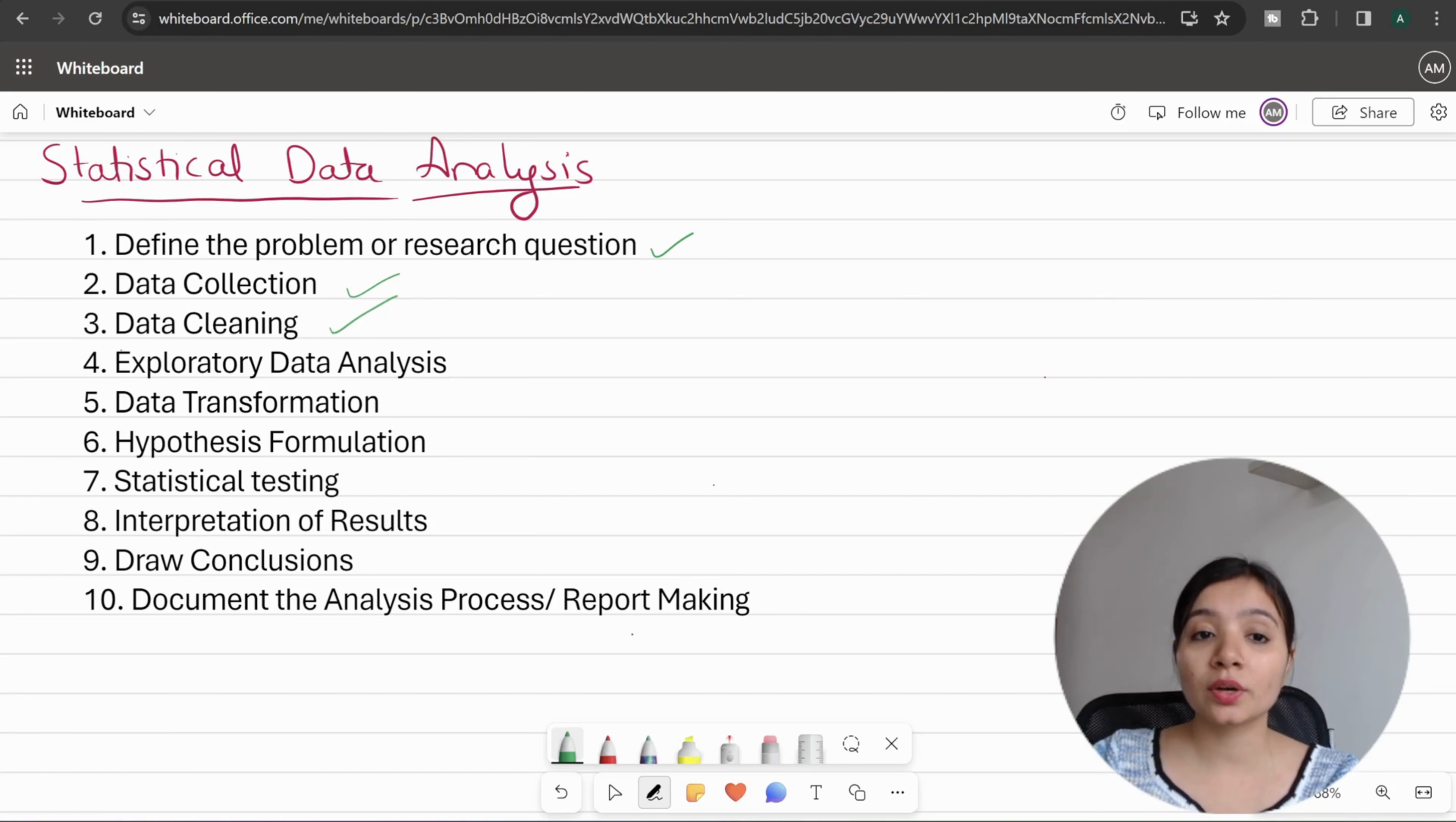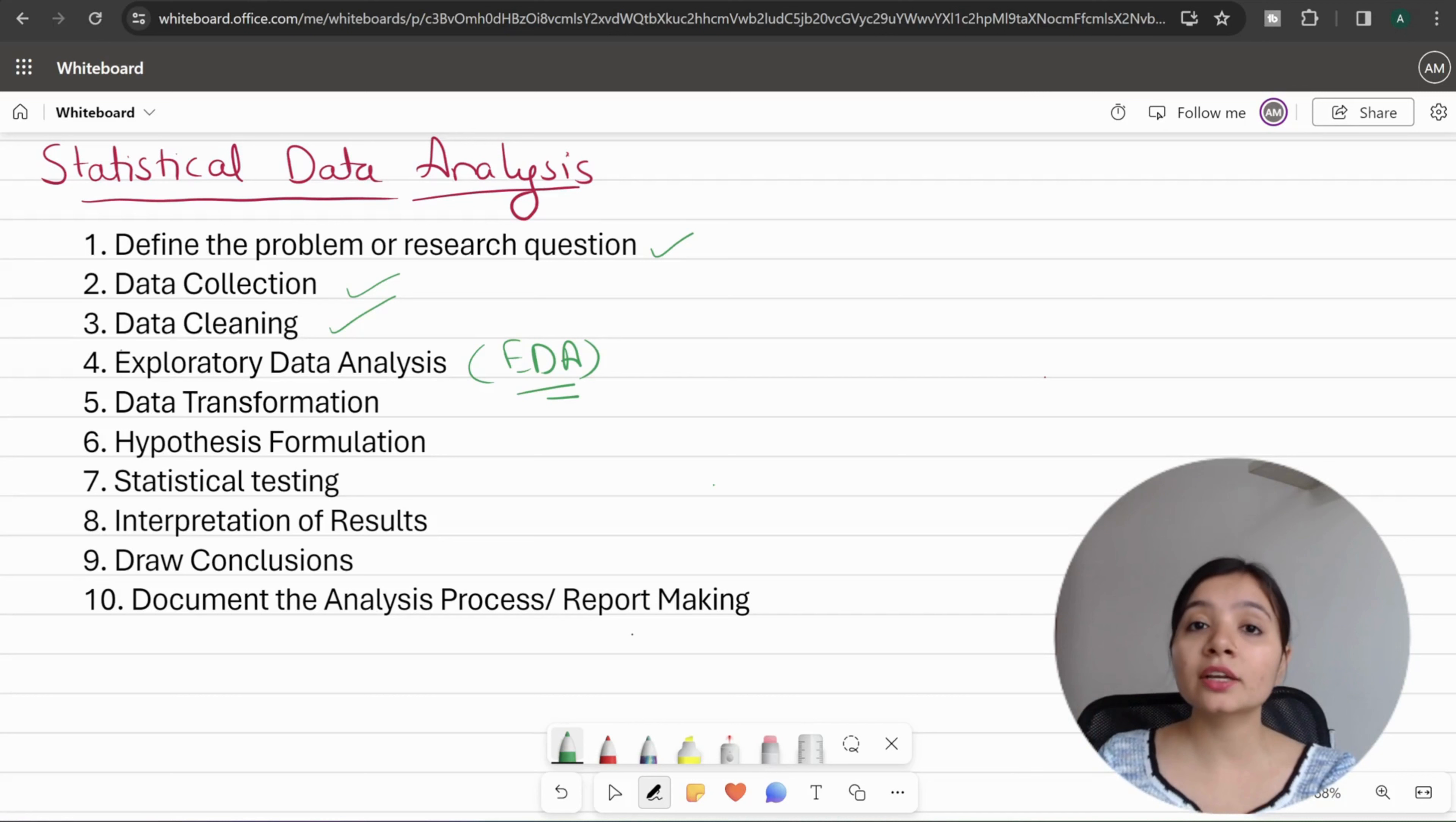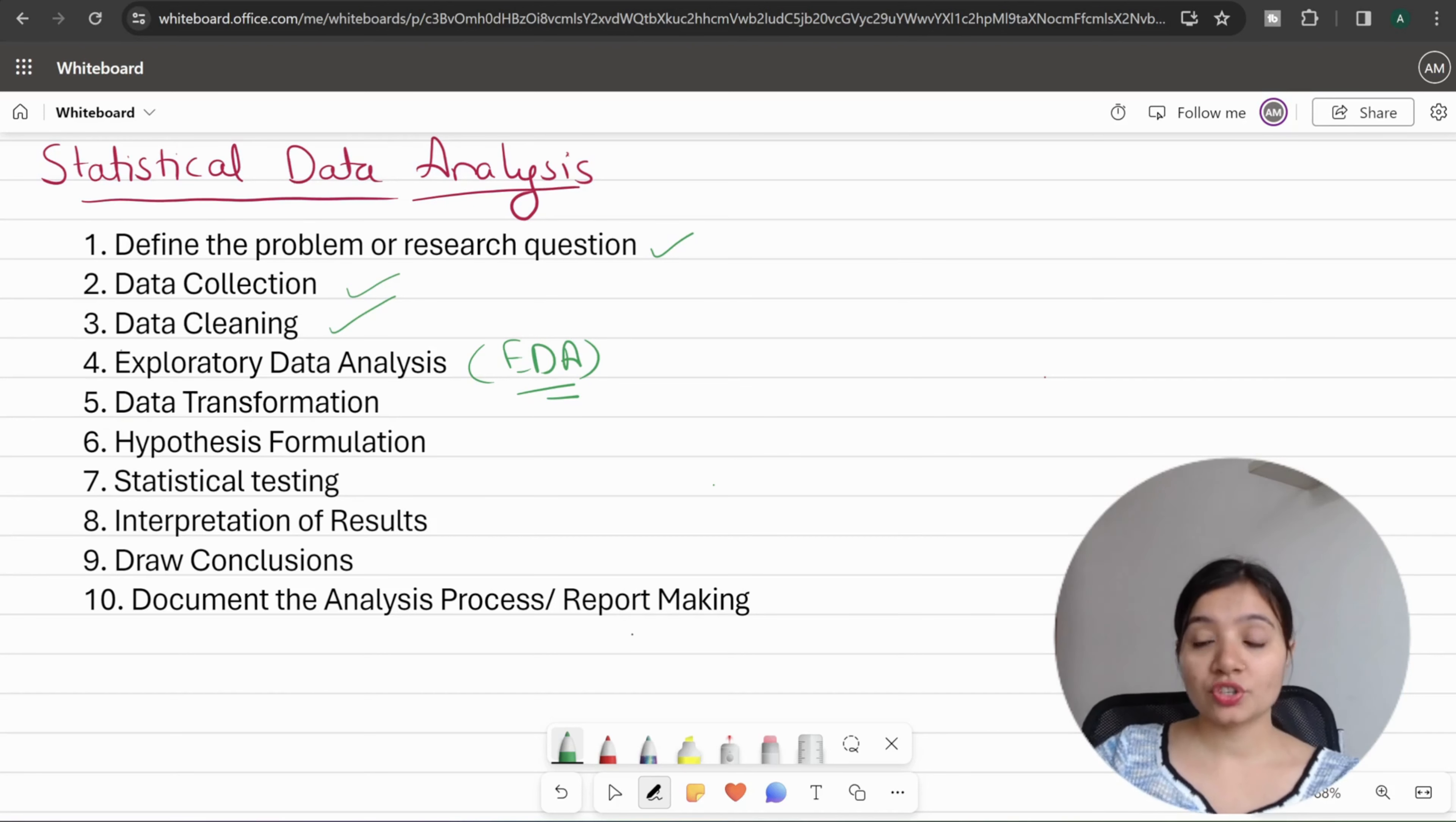Next is Exploratory Data Analysis, or EDA. EDA is very important to understand the data. The descriptive statistics we have read help in data analysis, and it's the next step in your analysis process where you can make decisions. EDA involves summary statistics, visualizations, and identifying patterns or trends.